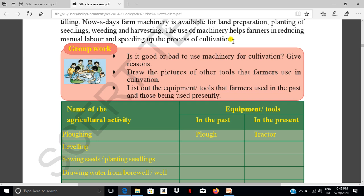The bad side is that manual labourers lose their employment because machinery reduces the need for manual work. So there are both good and bad aspects to using machinery for cultivation.